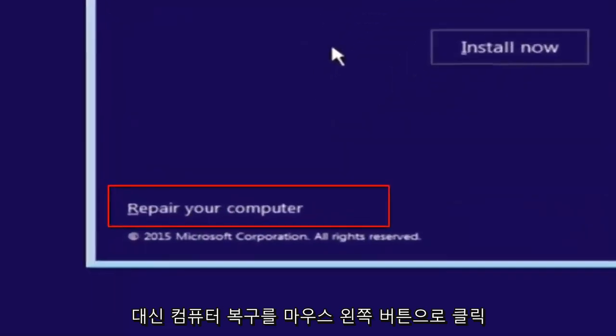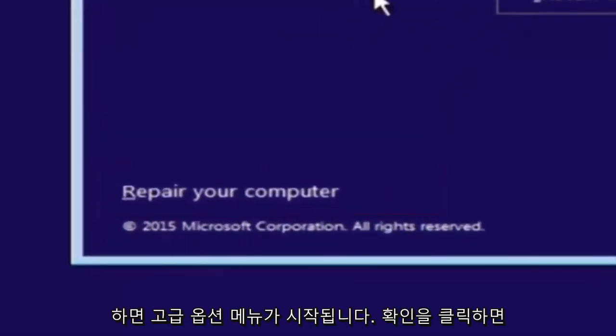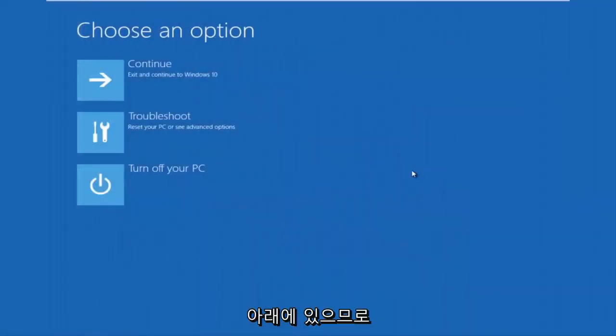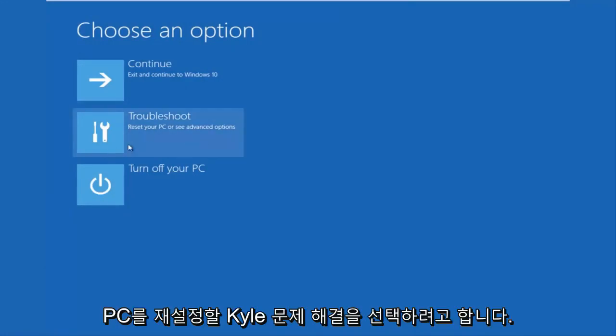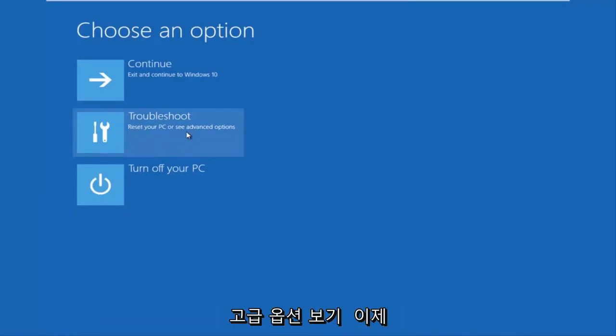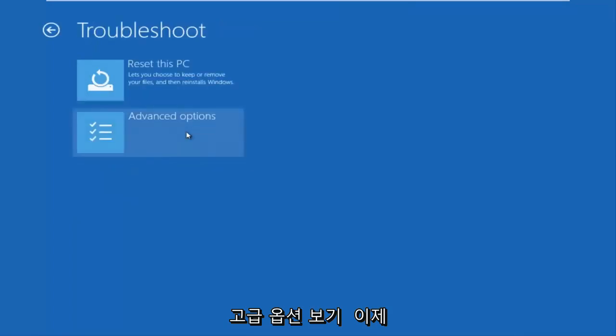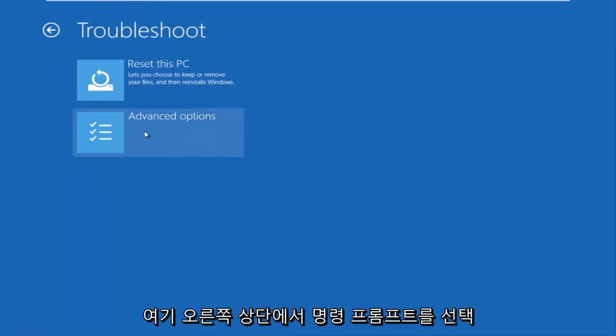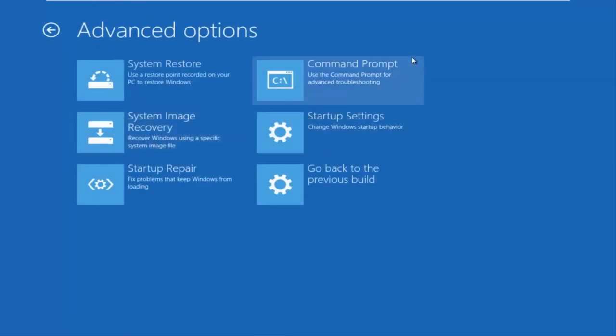left click on repair your computer, and this will launch the advanced options menu. Now that we're in the advanced options menu, we want to select the troubleshoot tile. Now underneath troubleshoot, left click on advanced options. Here you want to select command prompt on the top right